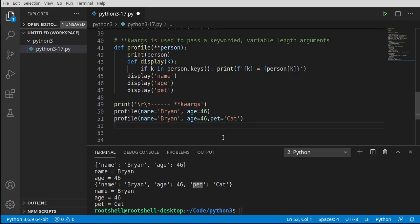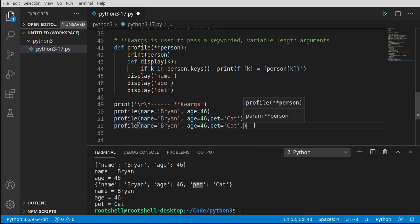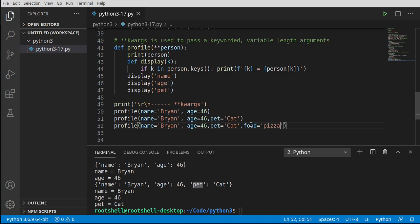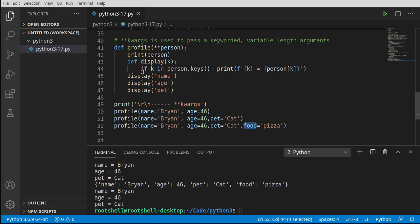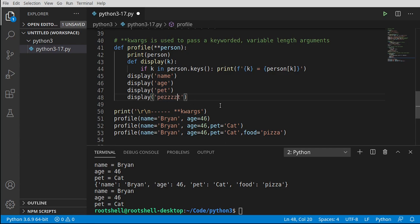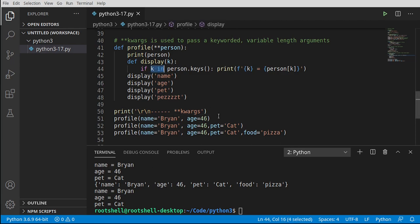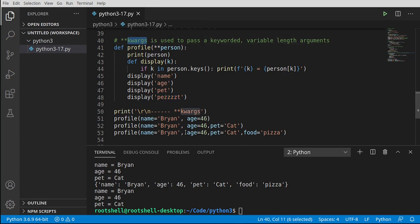We can also add a keyword we're not using — like food='pizza' — and it doesn't crash the application because we never call display for it. Conversely, calling display with a key that doesn't exist in person also doesn't crash, because we check 'if k is in person' first. The major takeaway: these are keyword arguments, not positional — the order simply does not matter.